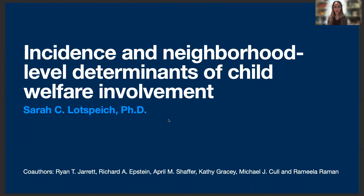My name is Sarah Lotzbeach, and I'm going to be talking to you today about some work where we used geocoding to incorporate neighborhood level determinants into our analysis of substantiated child maltreatment. This work is entitled Incidence and Neighborhood Level Determinants of Child Welfare Involvement, and I contributed to it while I was a PhD student at Vanderbilt University in collaboration with the Tennessee Department of Child Services and my wonderful co-authors here at the bottom of the slide.